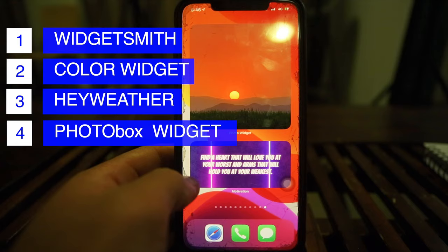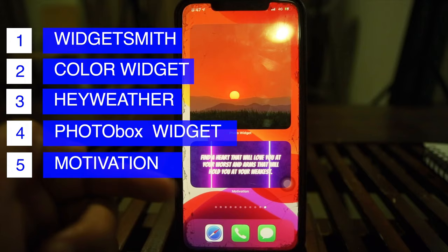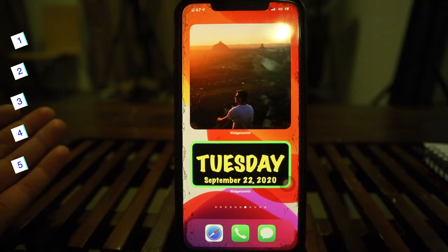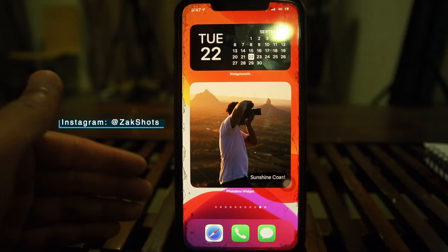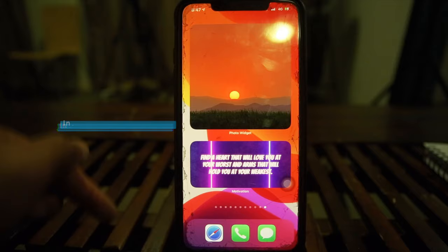That wraps up the whole video. I really truly appreciate you guys watching. Don't forget to follow my Instagram at ZackShots if you're a travel photographer or into traveling — you can see all my photos there. This channel's Instagram is Tech4KPro. Here's my final home screen setup for now.